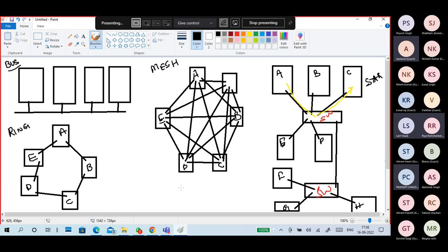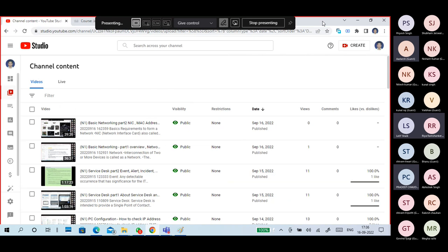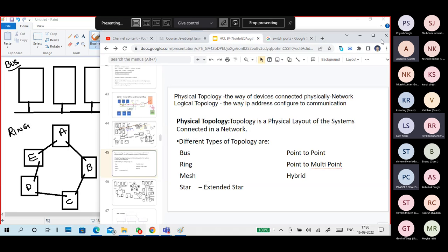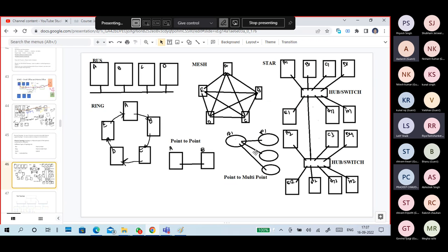Point-to-point means you are making a connection between two routers — two devices. It is a point-to-point connection. One device connected to multiple things is point-to-multipoint. But the very important ones are: bus topology, ring topology, mesh topology, and star topology.